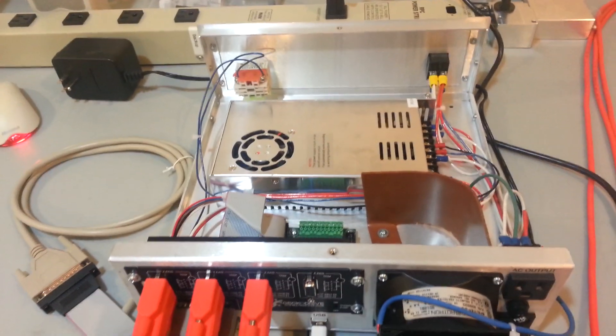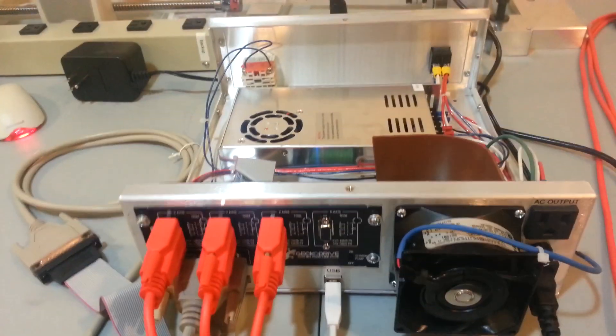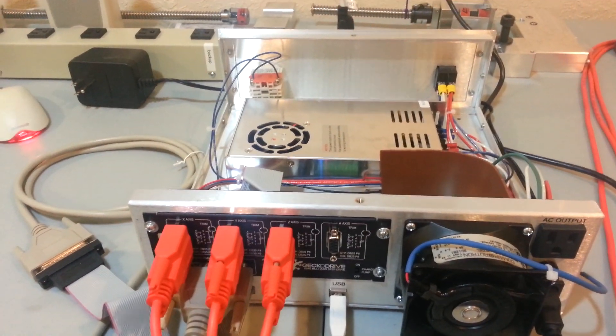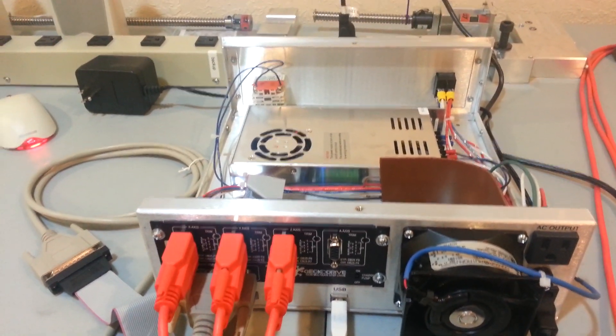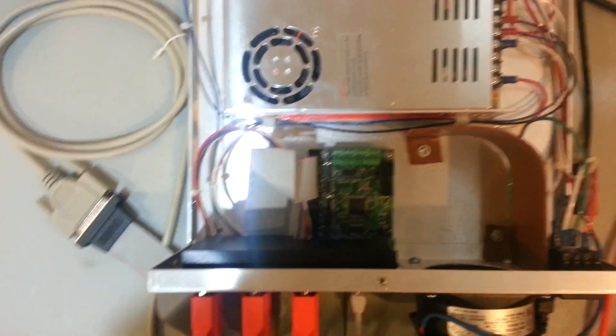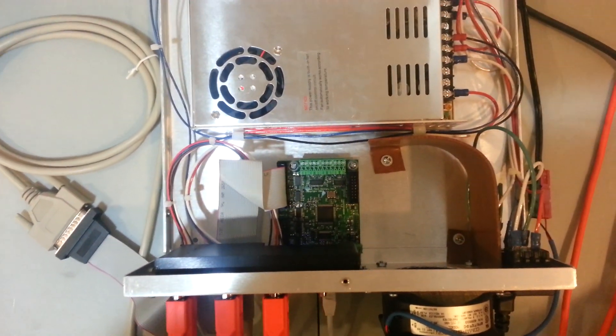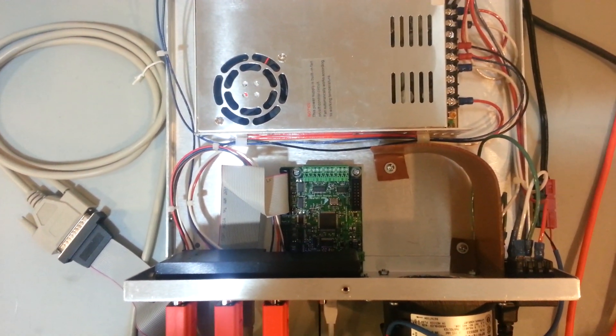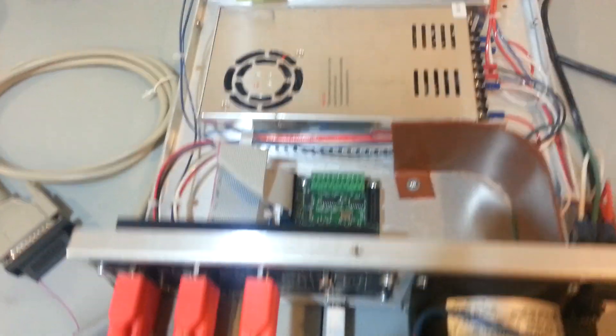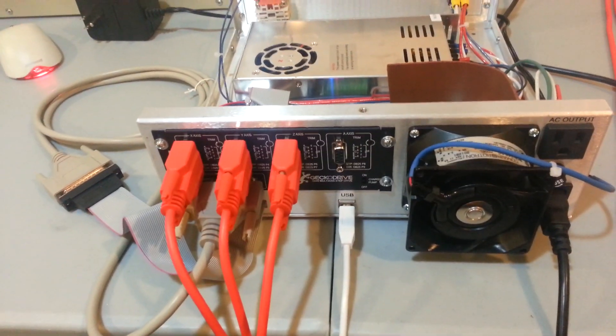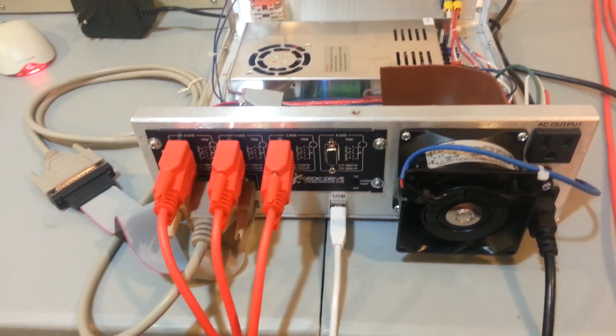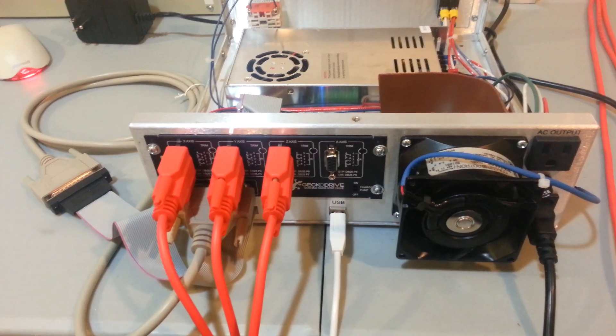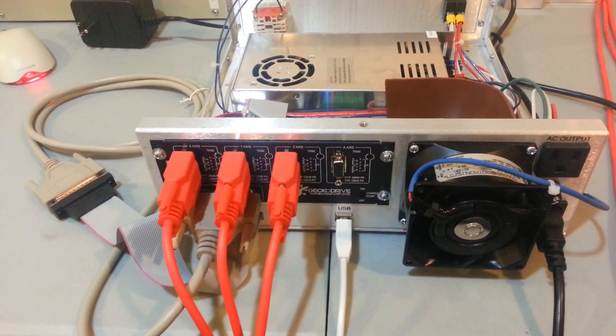So started basically with the mechanical stuff, G540 slid right in the hole. We did utilize the smooth stepper board, and there was already accommodations for that. There were two standoffs, and this hole back here that says USB. Had to file out the USB hole just a little bit to get it to fit, but that's no big deal.